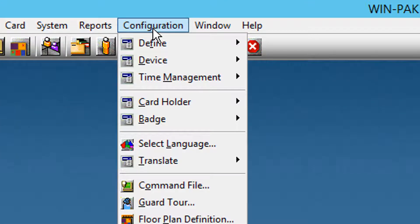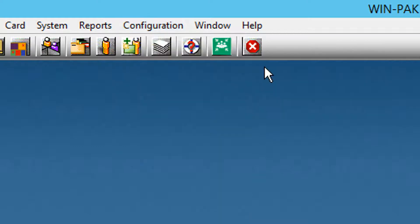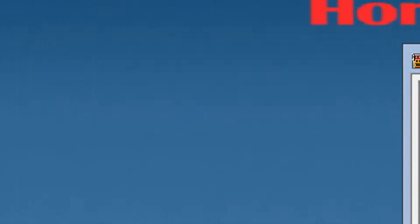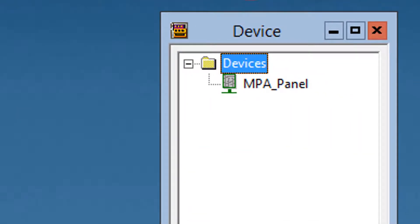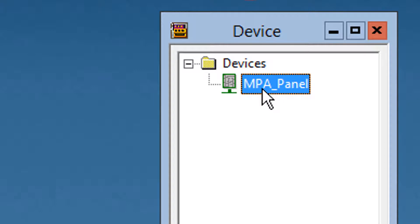Select the device menu and device map. Once the device window appears, right click the devices folder, select the MPA gateway panel, right click it and select configuration.